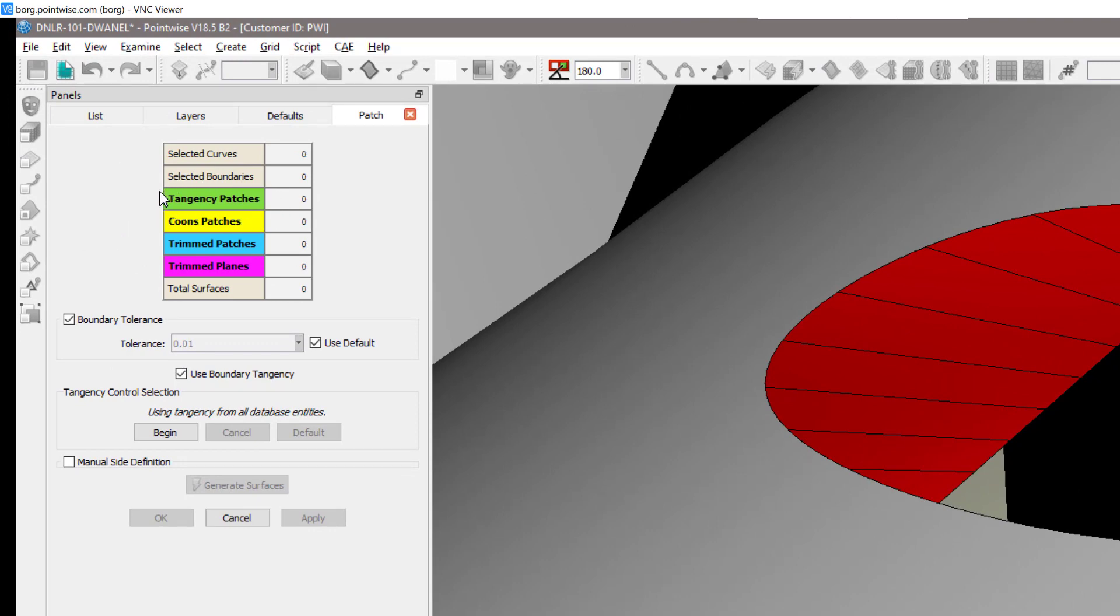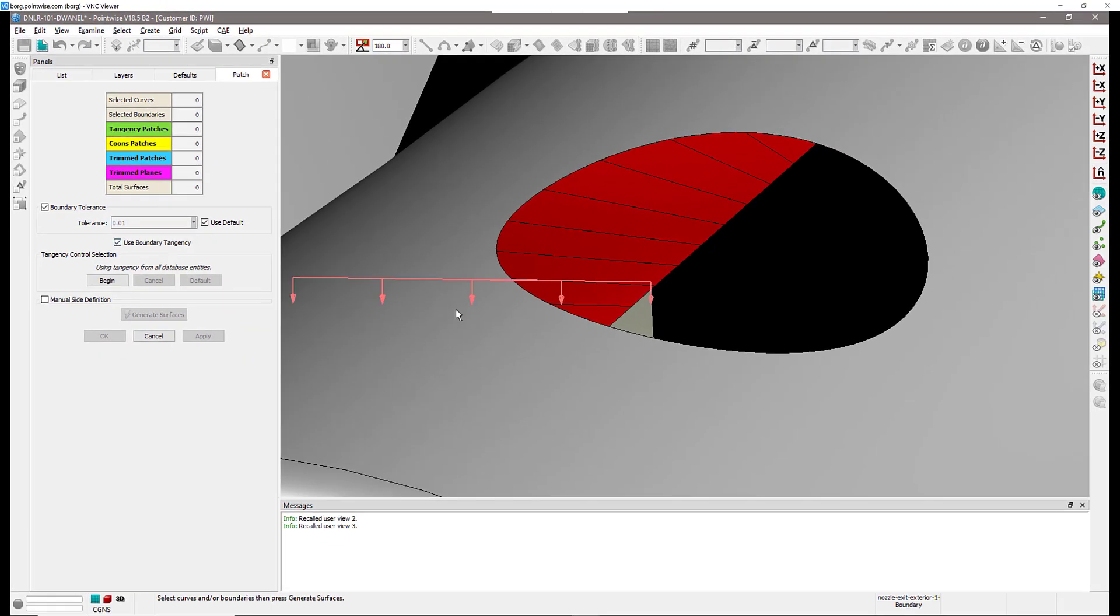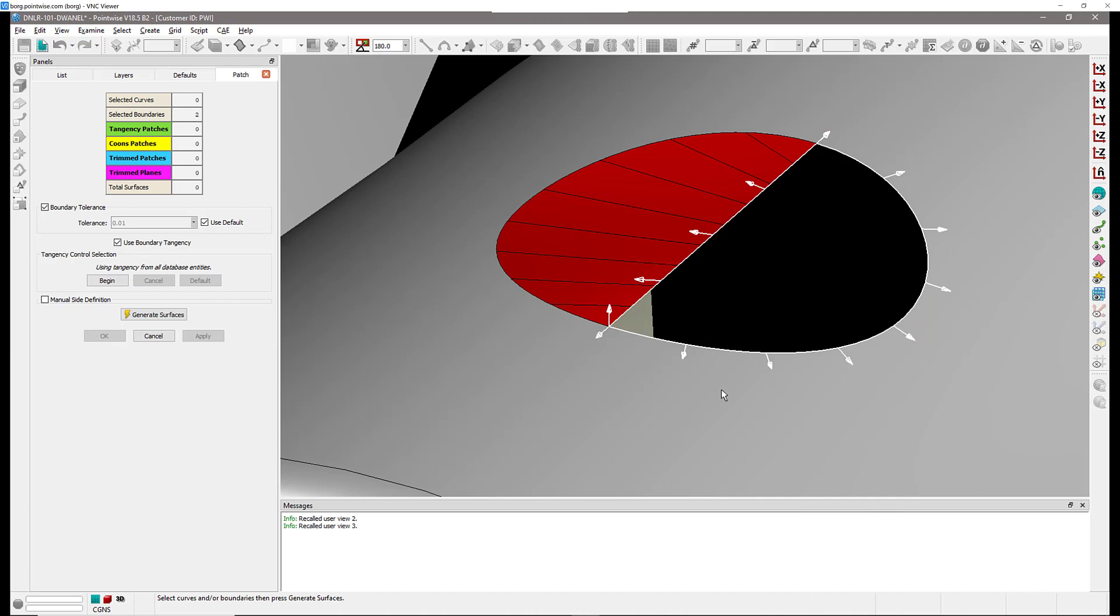We're going to go to Create Patch and you can see right there there's a new element on the table called Tangency Patches and it's color-coded in green. There's also down here a new checkbox that will allow you to decide whether you want to use boundary tangency or not. In my case I'm going to leave that on because I do want tangency and I'm going to select the boundaries of the surface that I would like to create.